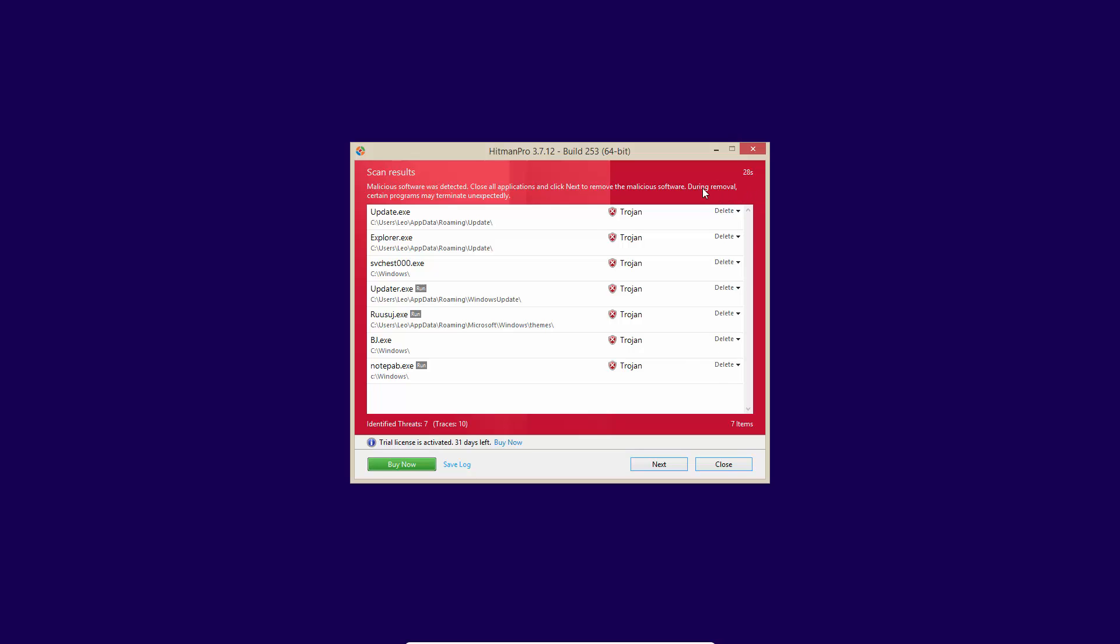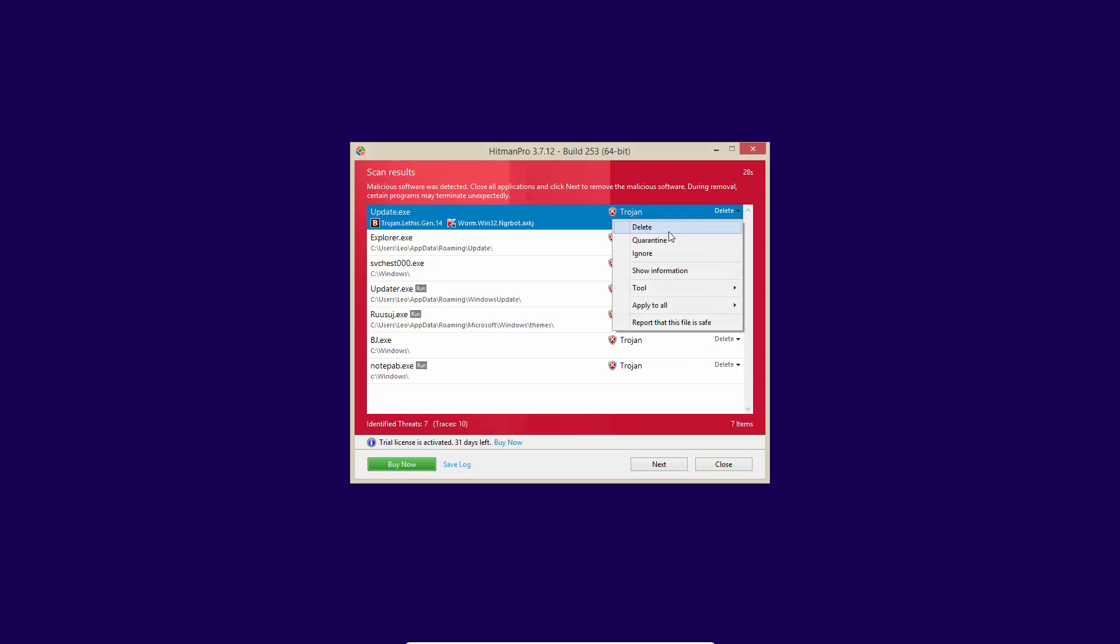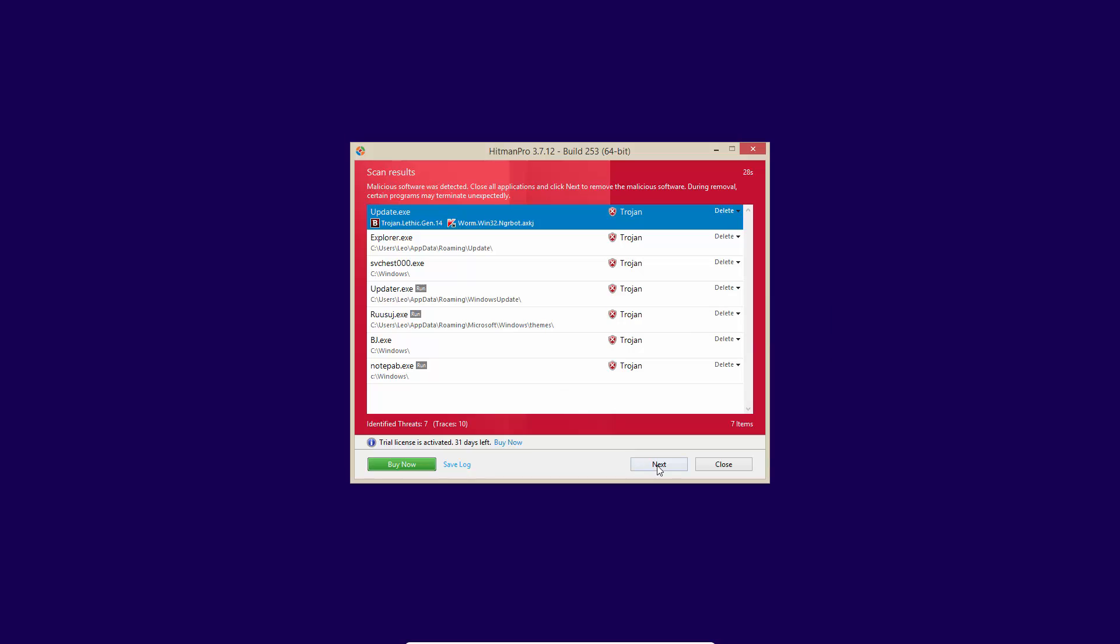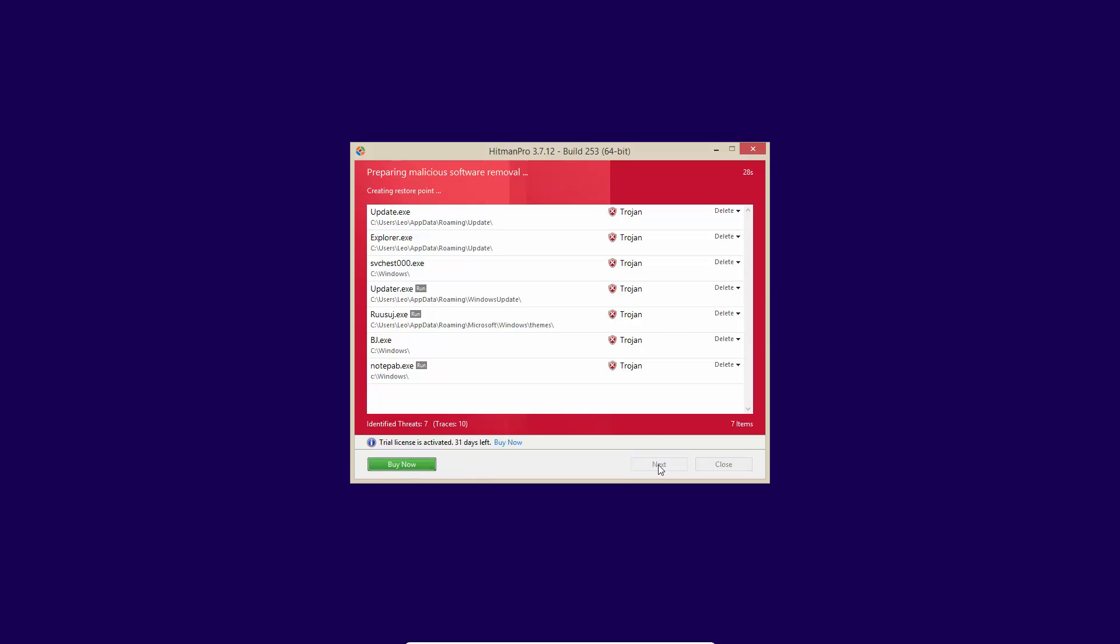So we have the delete option selected for all of these, but you can decide to quarantine them, or you can ignore them if the files are false positives or something. Now they also have an apply to all option, which is very handy when dealing with multiple detections.